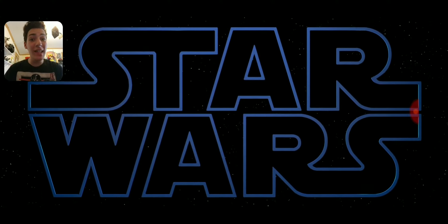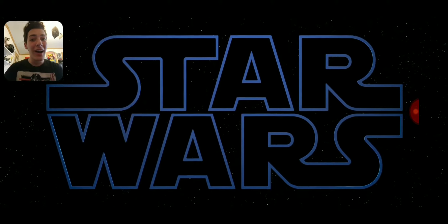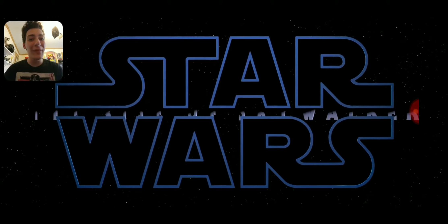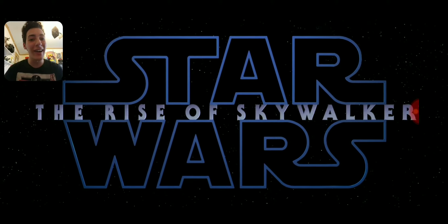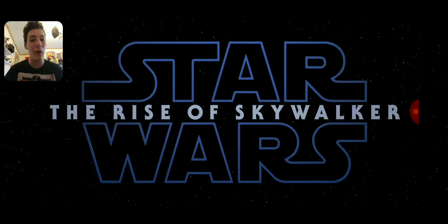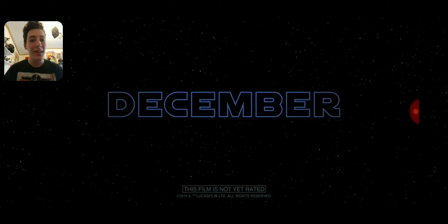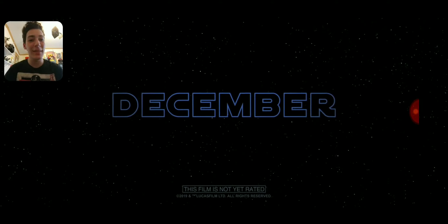Oh, it's the Emperor. Oh, we get the new title. Star Wars. The Rise of Skywalker. Oh, and it's coming this December.